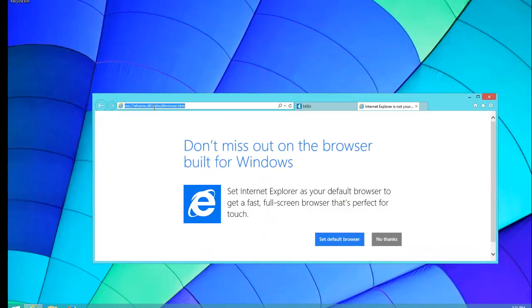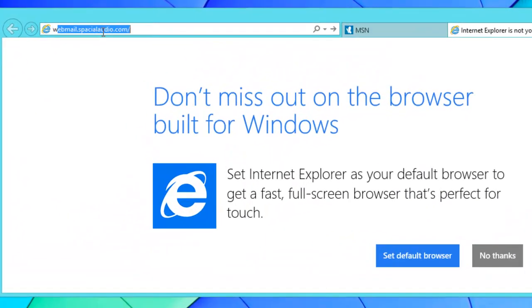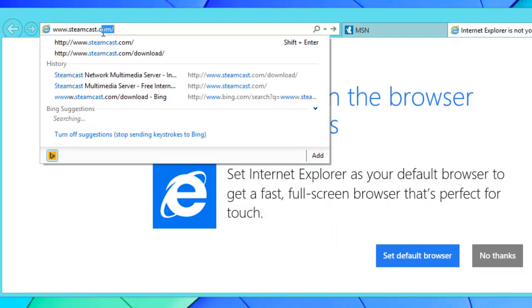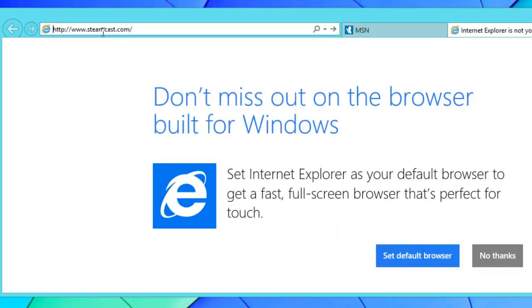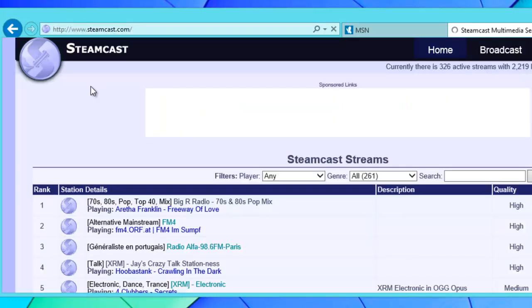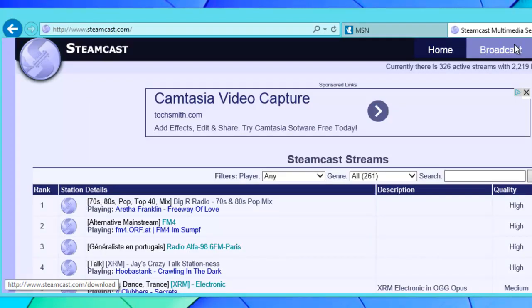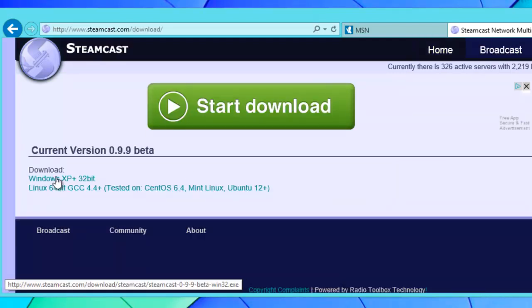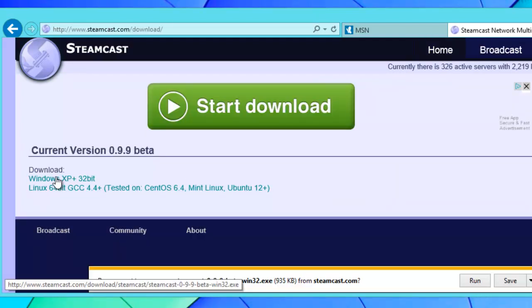Click on the broadcast tab, click on Windows XP 32-bit.